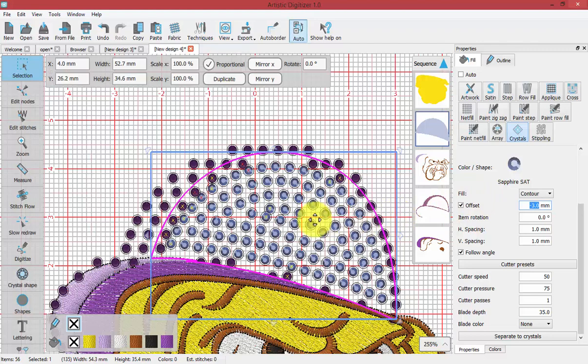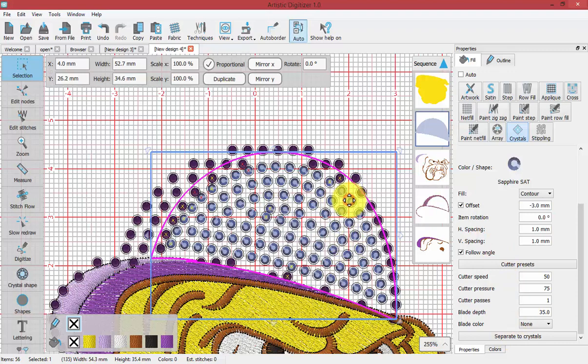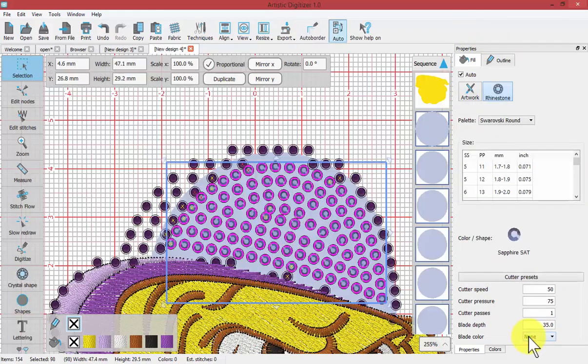Well now is another situation where you may need to right click. Sorry, not right click. At the bottom of the properties options, separate the crystals.